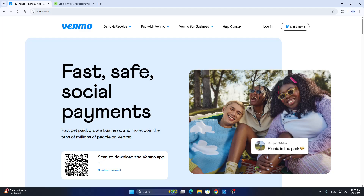Hey everybody, welcome back to today's video. I'm going to be showing you how to send an invoice on Venmo. This is a very simple thing to do, so make sure you watch this quick and easy video till the very end and follow my steps correctly so this works the same for you.